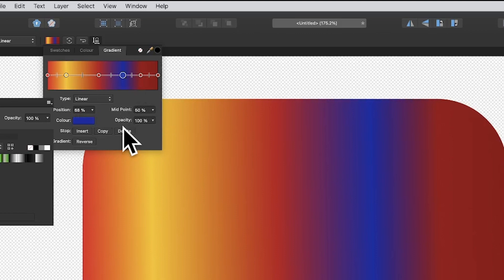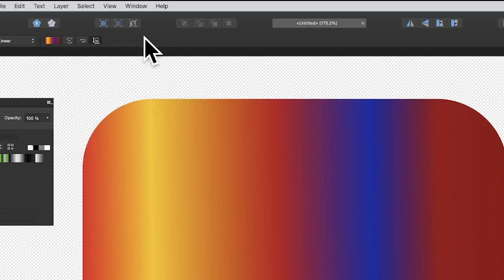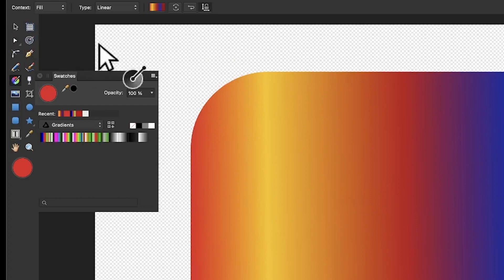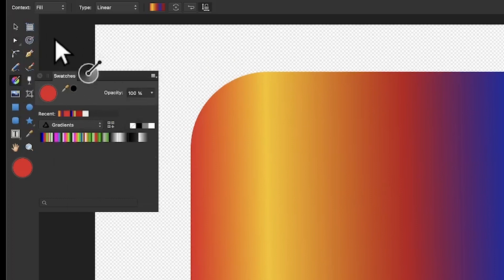If you want, you can select a stop and delete it by pressing delete. Now you've got this gradient design. What you can do now is save it to the swatches - I've got the swatches panel here.